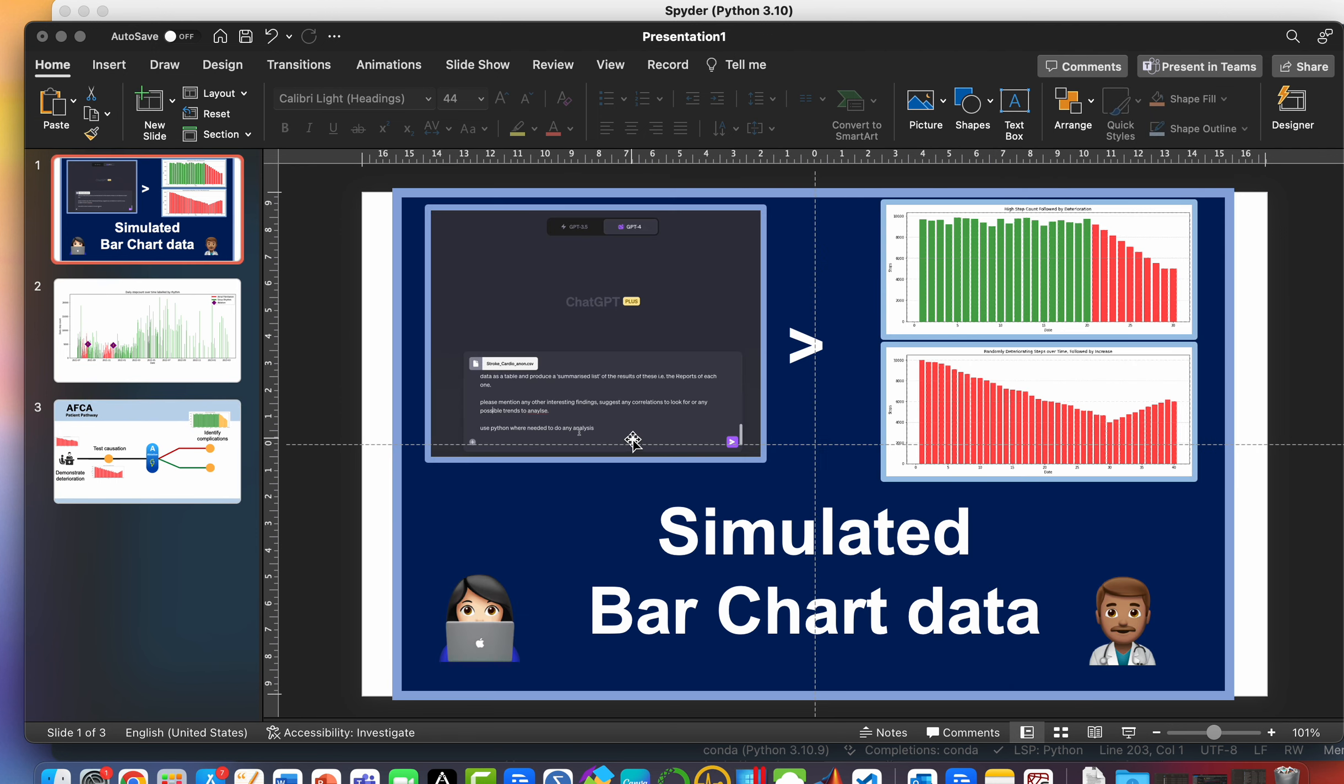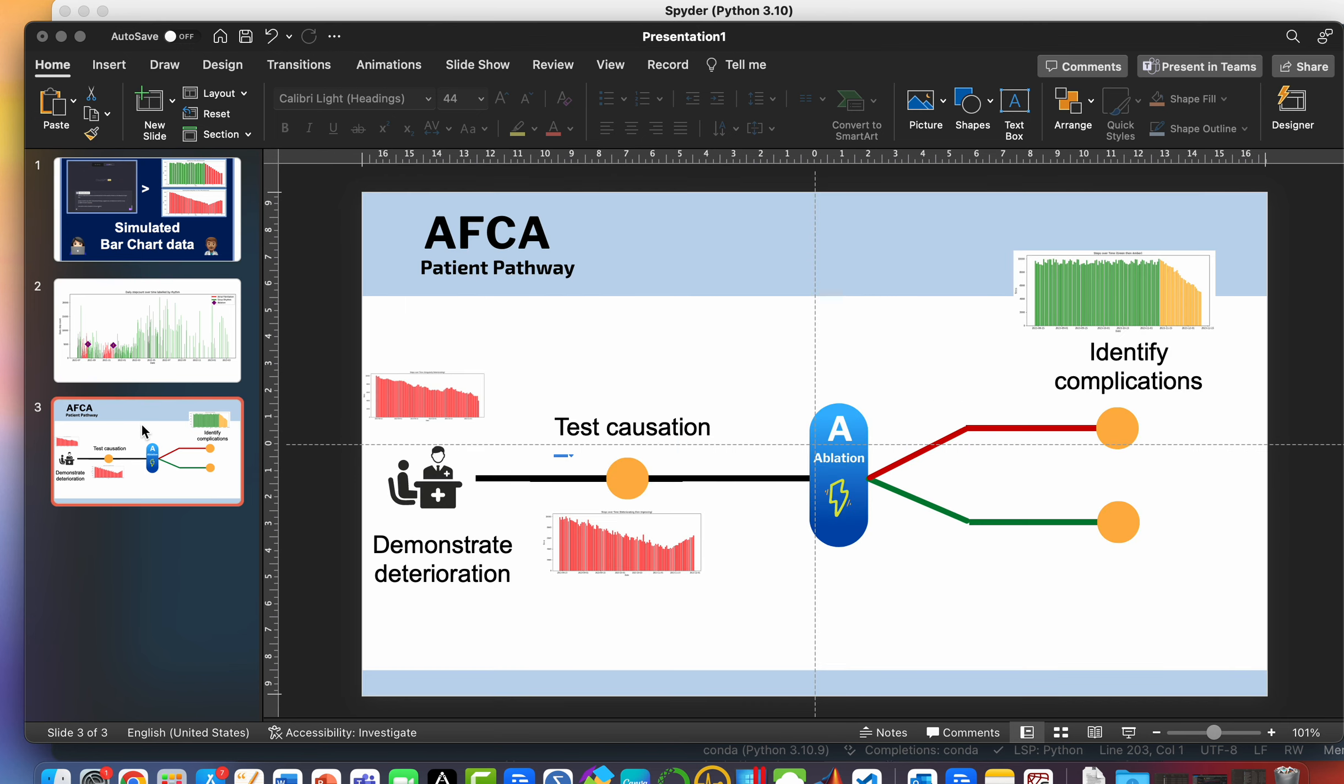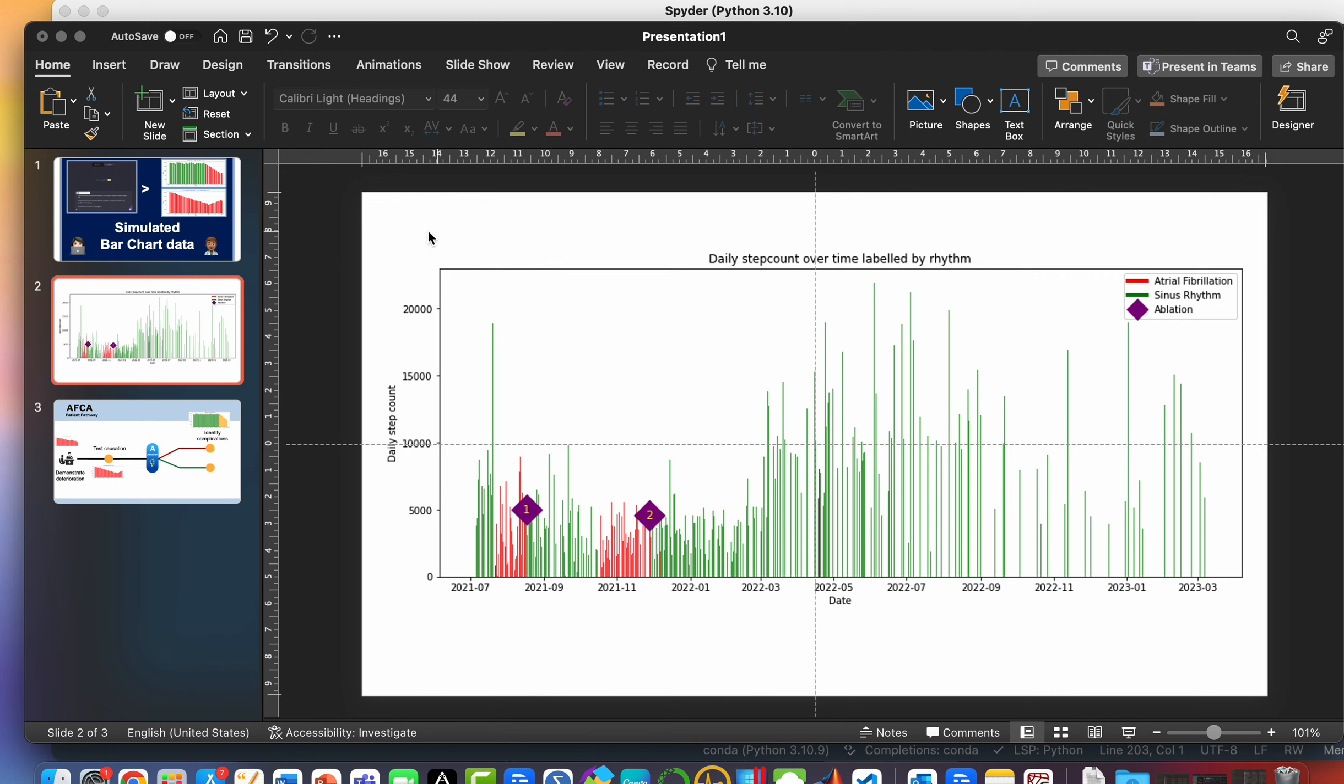And, you know, it's taken, what, 10, 15 minutes to produce that. I haven't had to manually type out any data. And what's really nice is that the layout of all these charts is templated exactly the same as my genuine data. So it looks like a continuation of the same piece of work. So I hope that's been helpful. Please let me know what you think in the comments.